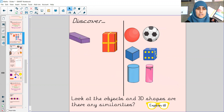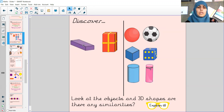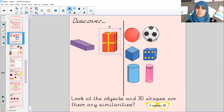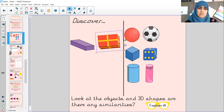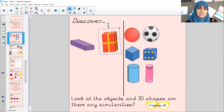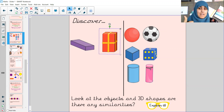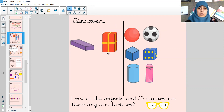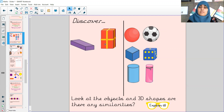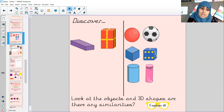And the last one is the cuboid. And this is a present, maybe one of Mr. Rogers' birthday presents. If you move it, you can see they are exactly the same as well - the same amount of faces, the same amount of edges too. So you can see how a lot of objects around our house, and even around our school, they are a 3D shape.